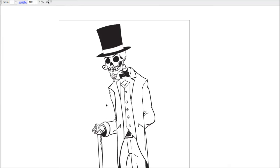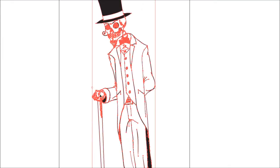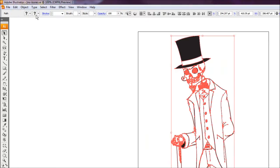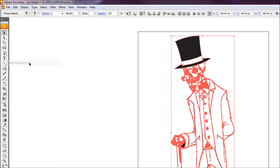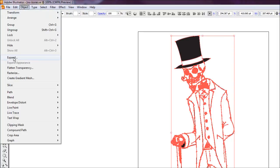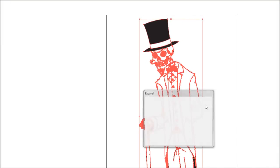Now I'm just going to select everything, go Control-A. To merge them all together, we're going to come up to Object and just hit Expand Appearance, and then go Object, Expand, and just hit OK.